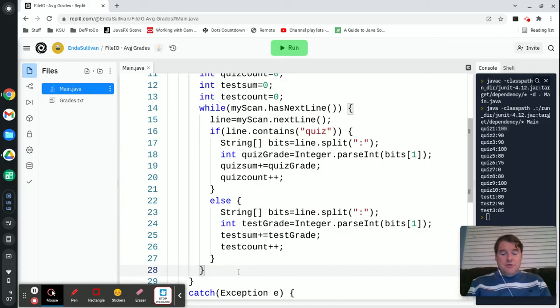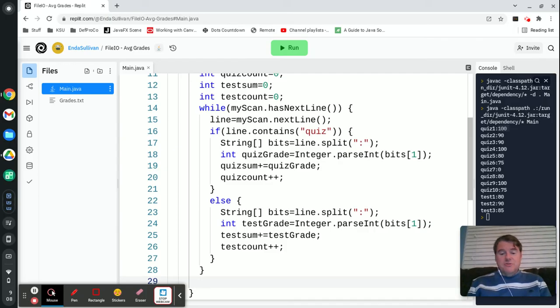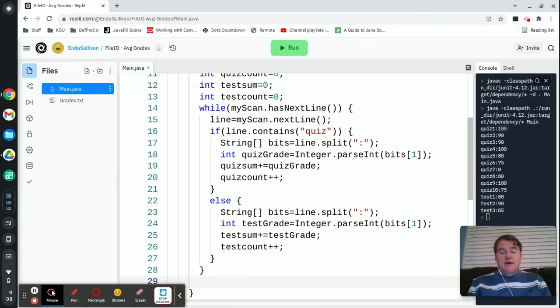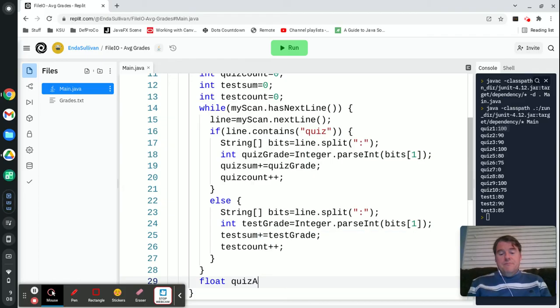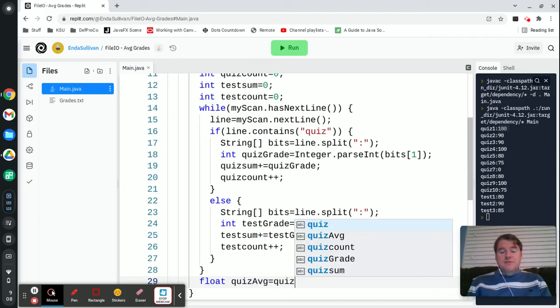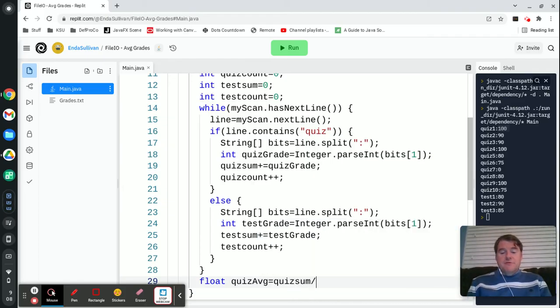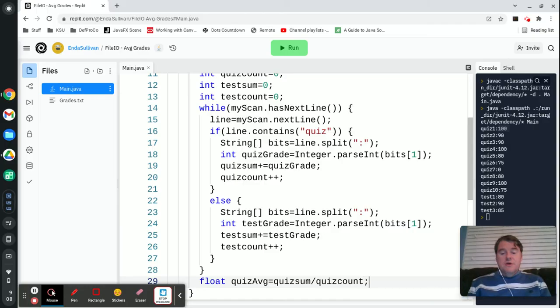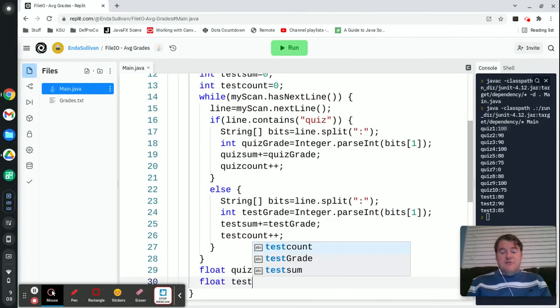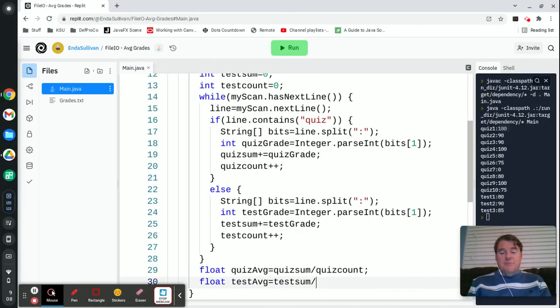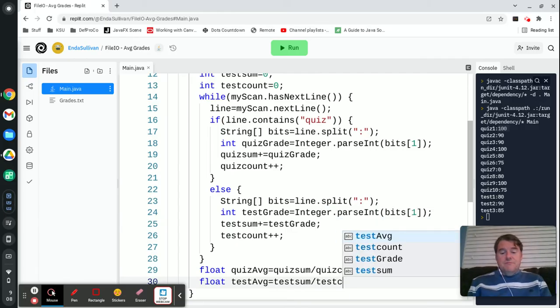At the end of this line, after I have been through this loop, I should now be able to take all of those numbers and average them out. So I'm going to say float quizAverage equals quizSum divided by quizCount, and float testAverage equals testSum divided by testCount.